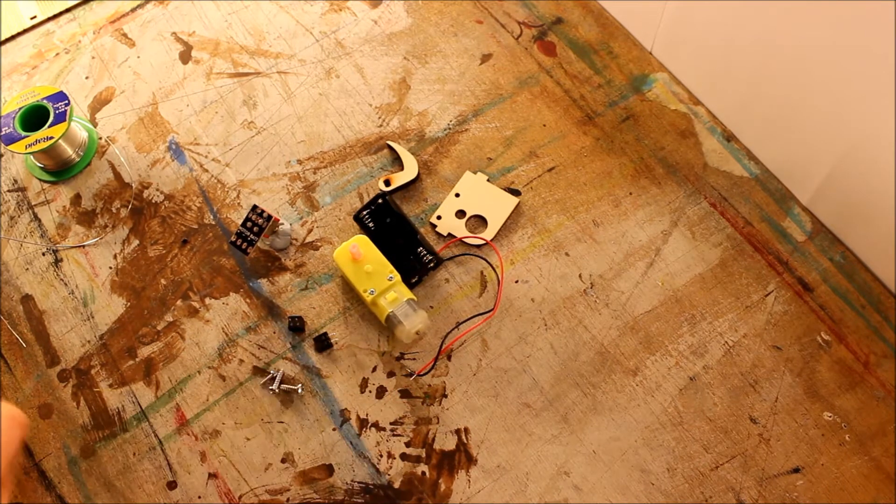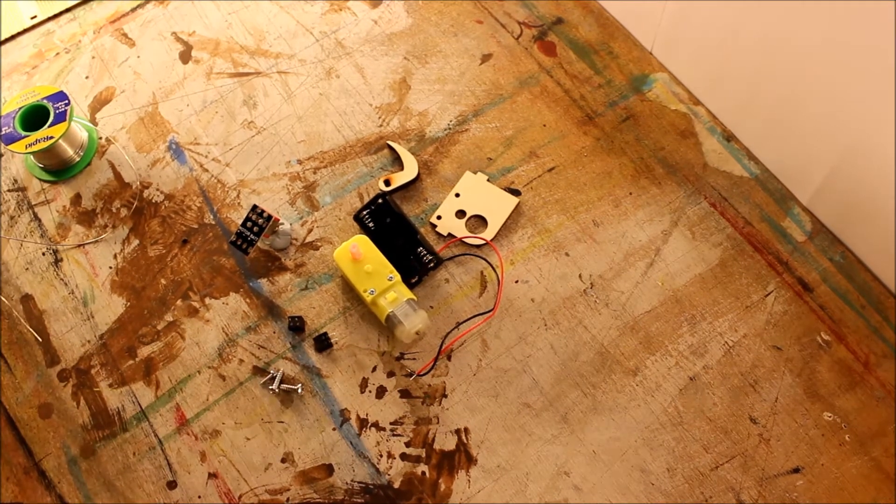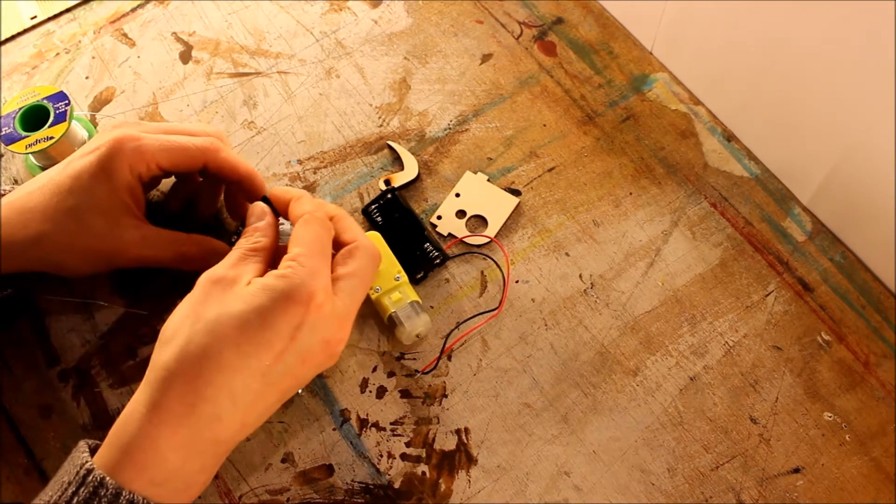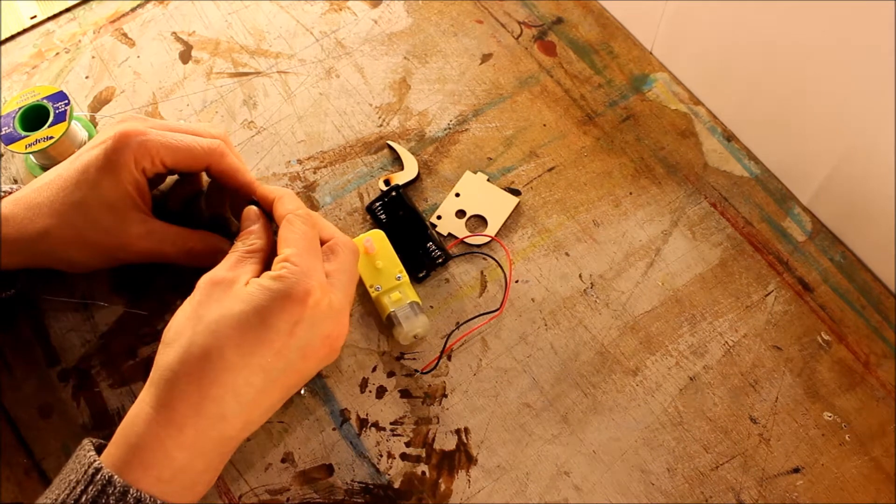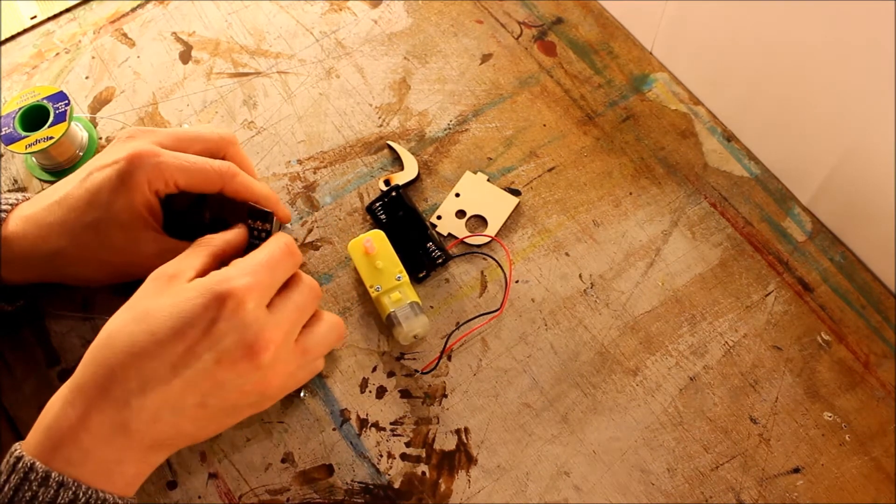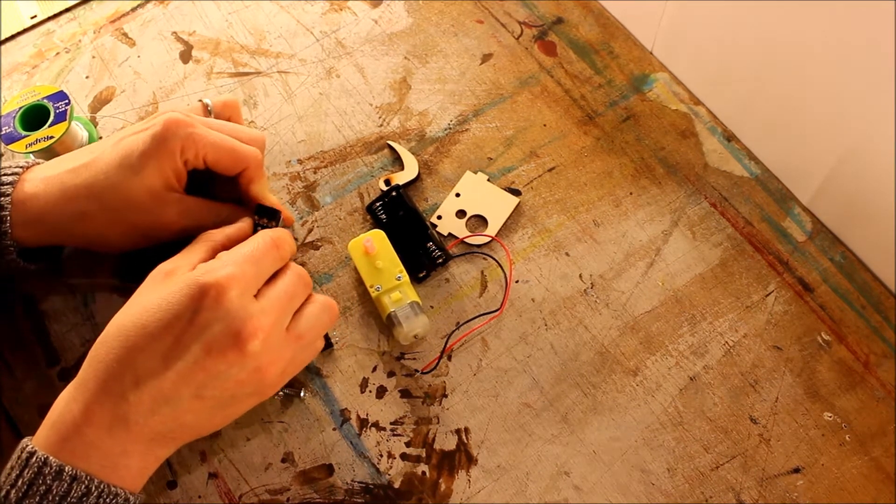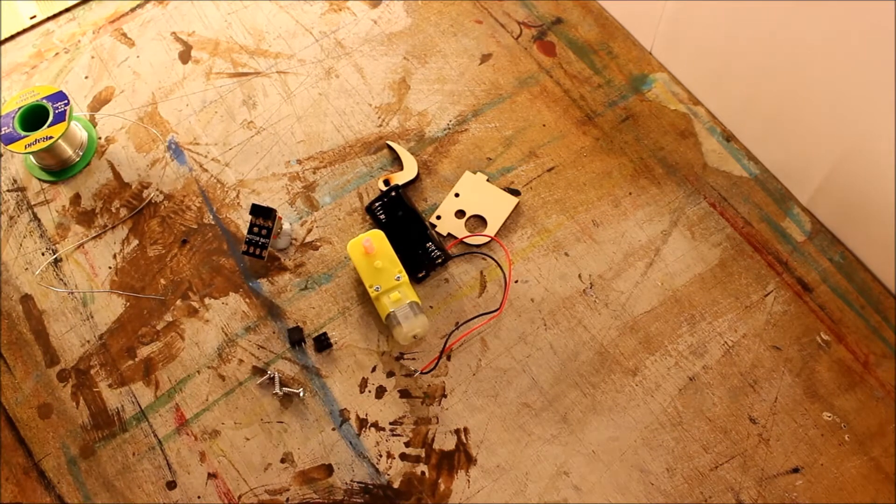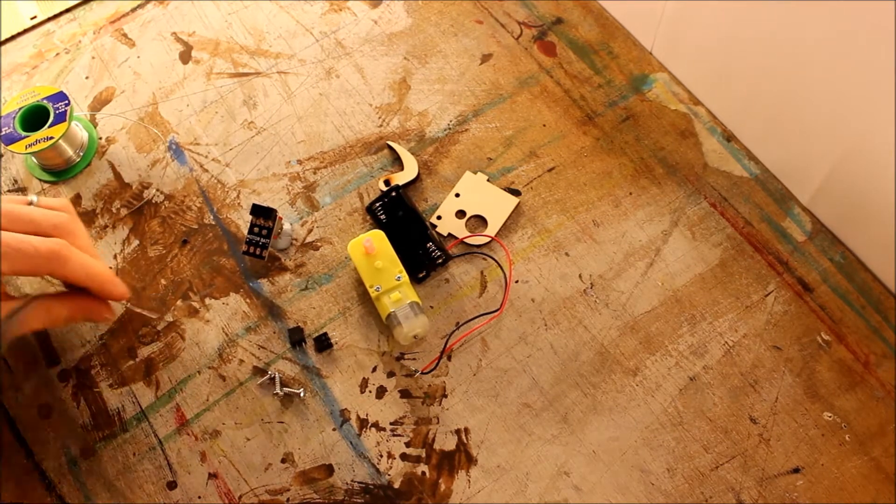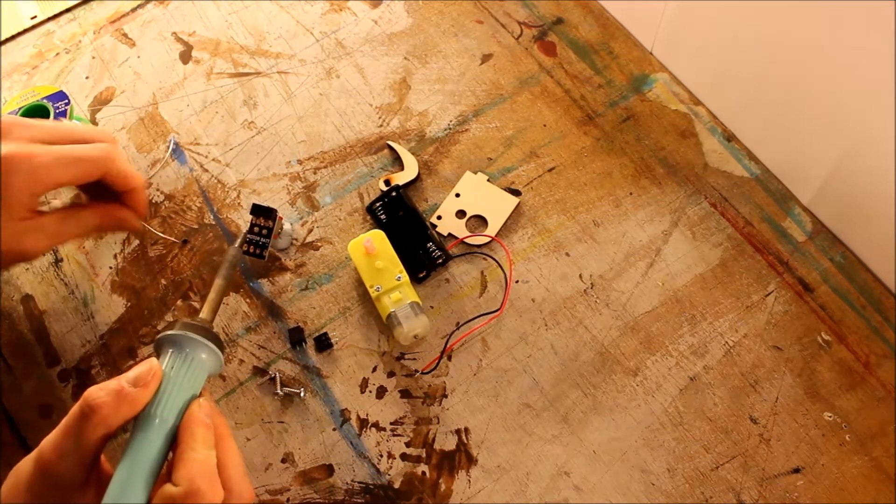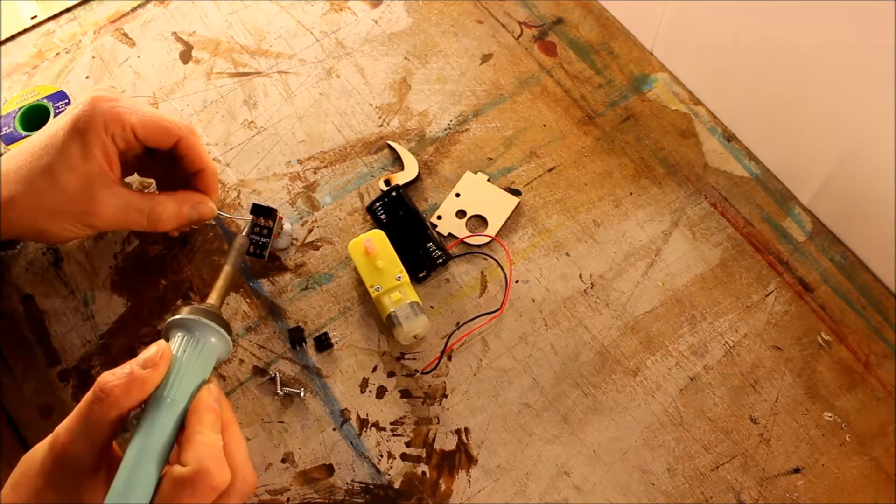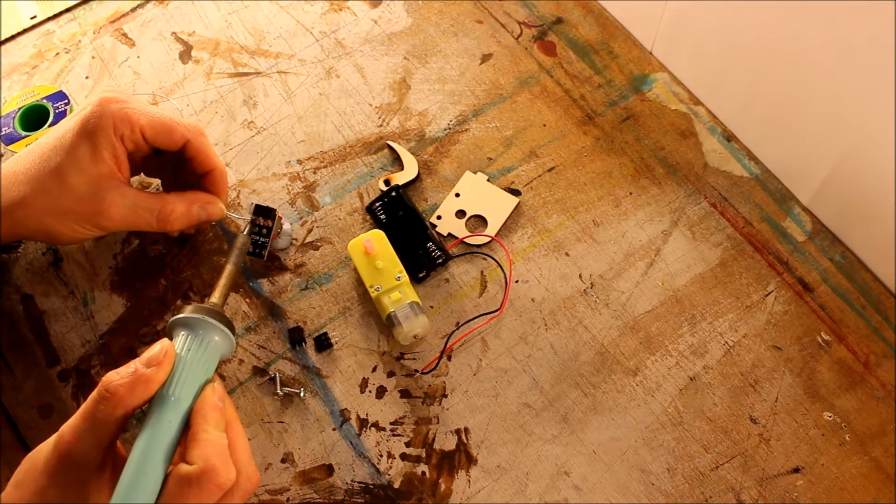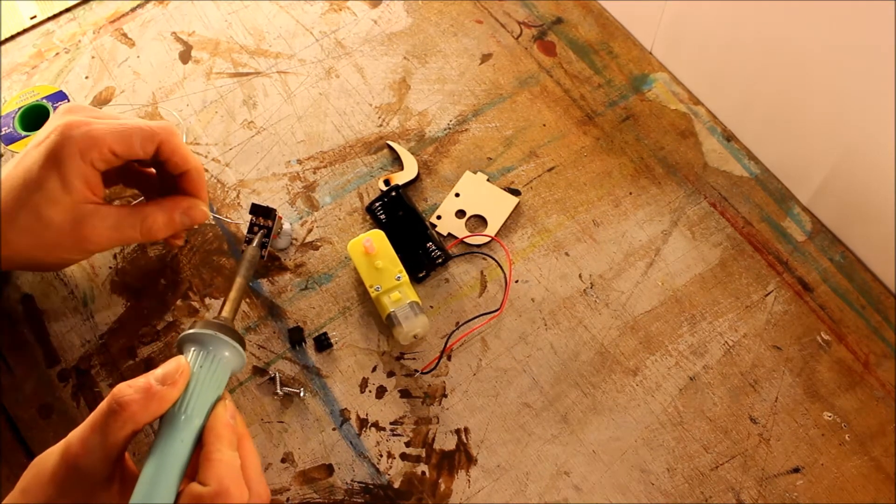Once we've got all of these done, I'm going to bring in that limit switch next. The limit switch just sits on top of there like that. And again from this side, just going to bring in the soldering iron and solder the three legs of that down.